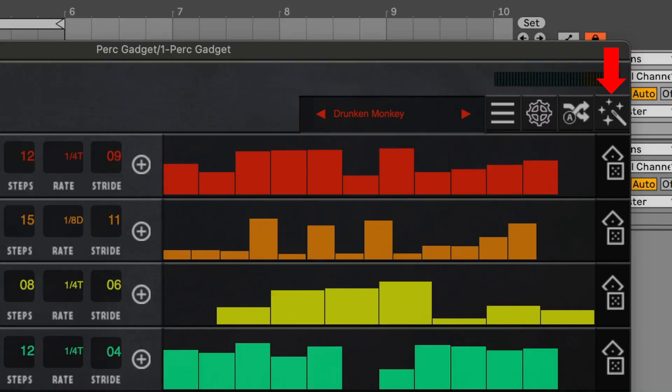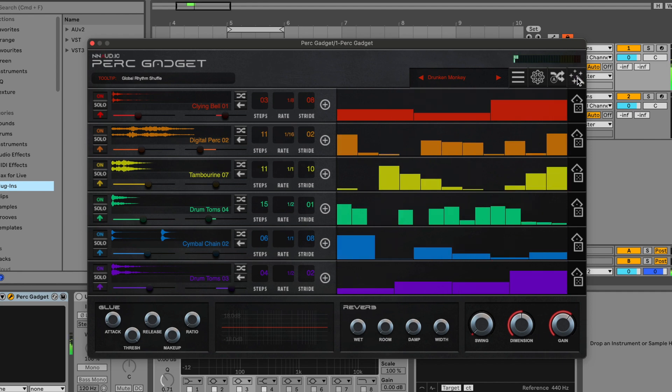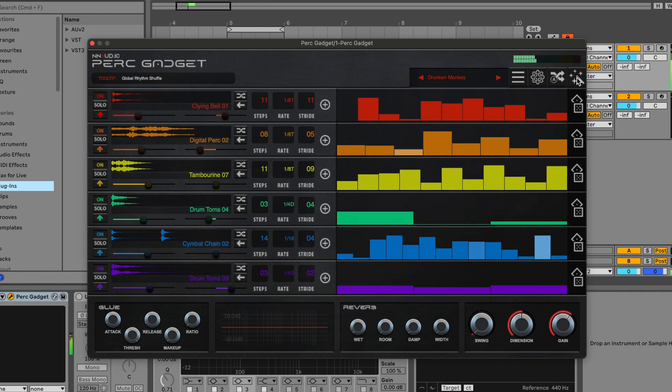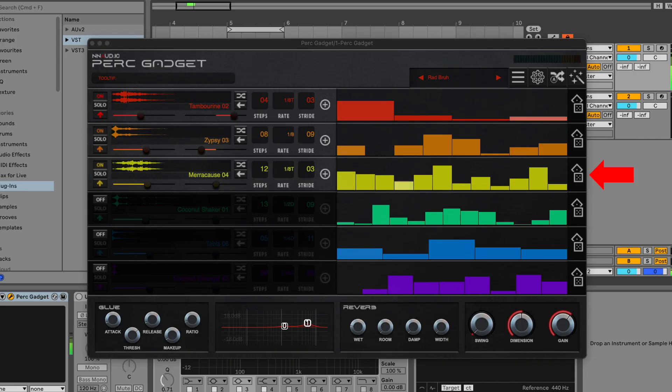The third is randomize all the steps on all arp engines. And the fourth is randomize the steps on one arp engine.